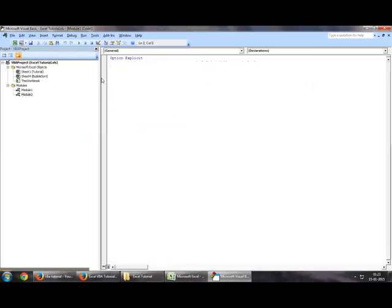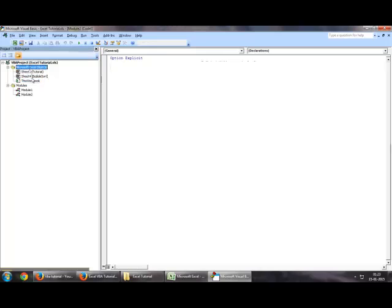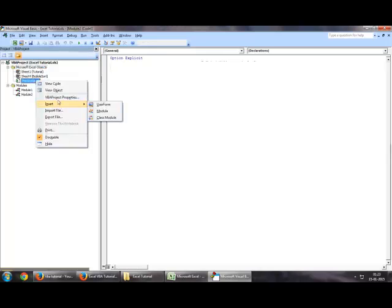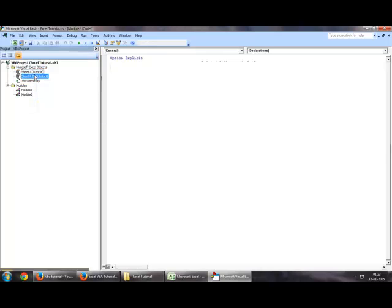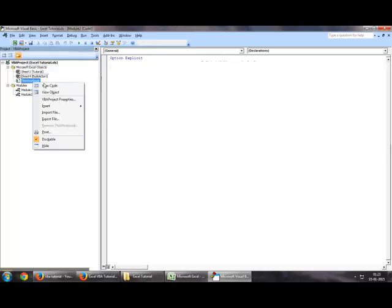You could have done this if there were no modules as well. For example, in the start, you would only be able to see these four things depending on how many other sheets you have.